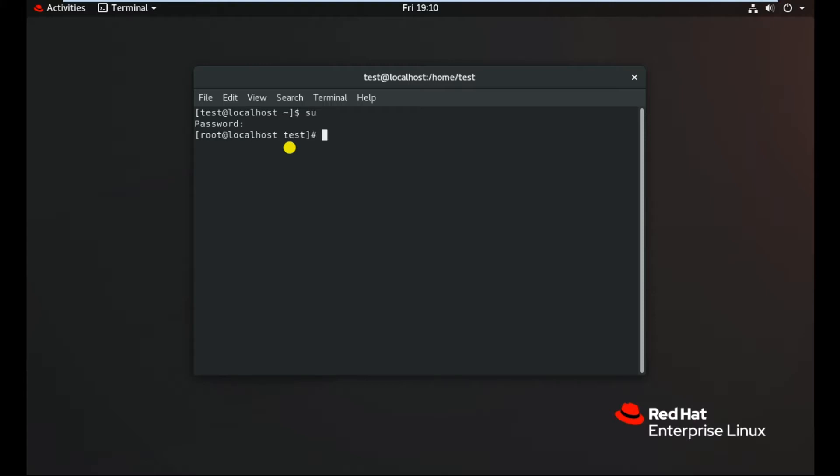So now we are in root. Now our first step is to mount the ISO file. This you can do by making a bootable pendrive or a bootable optical disk that you can insert. For mounting the ISO file, we need to write a command mount space hyphen o space loop space path of your ISO file.